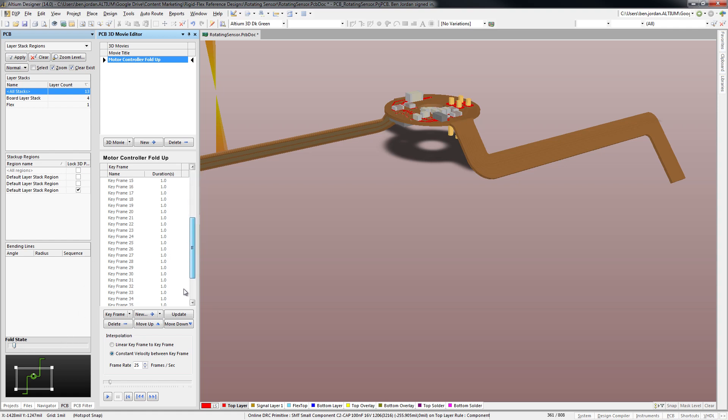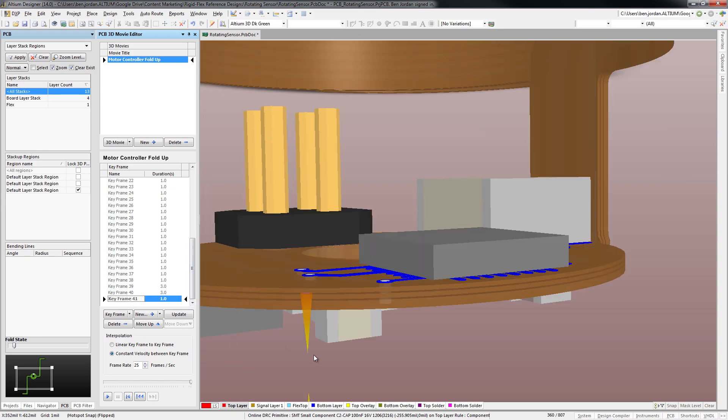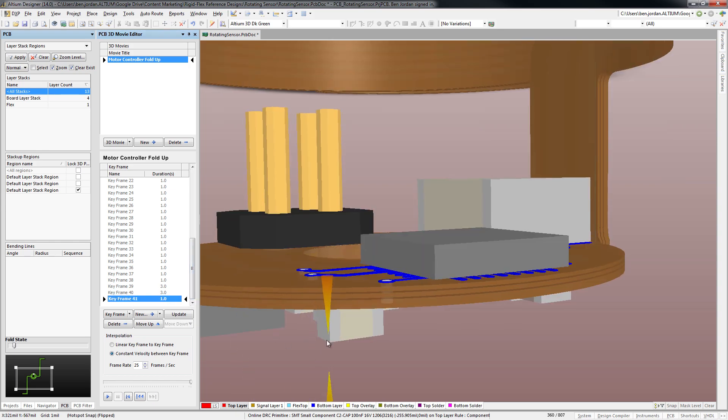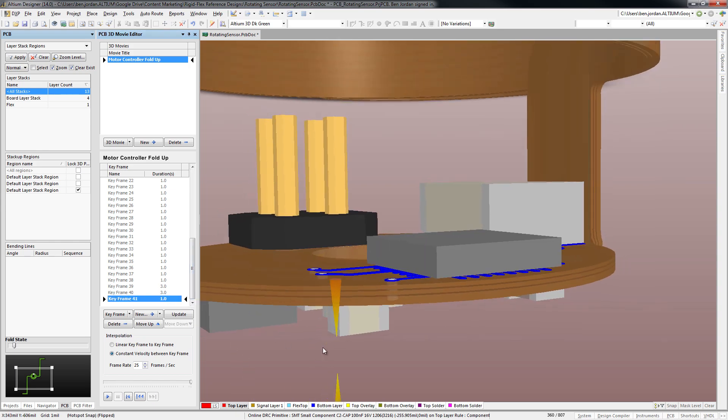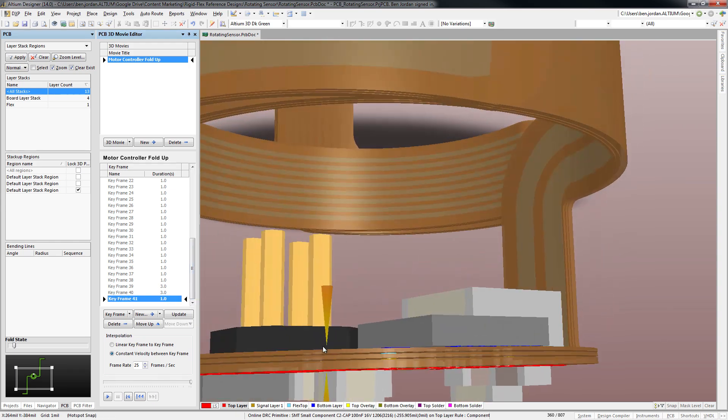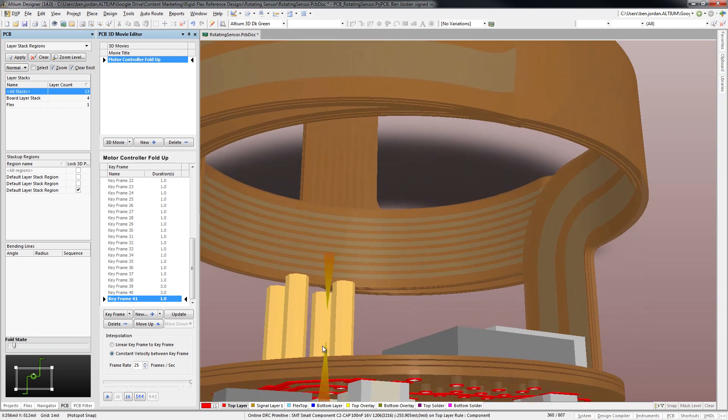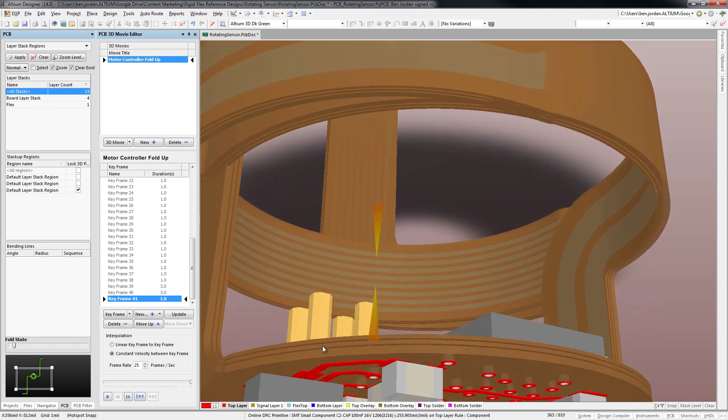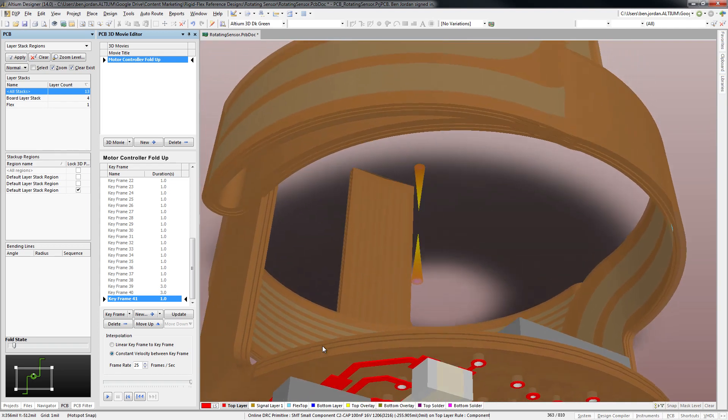For each keyframe, you can move to the virtual camera angle you want to show and adjust the fold slider control on the PCB panel to set the flex circuit bends to the degree of your choice.